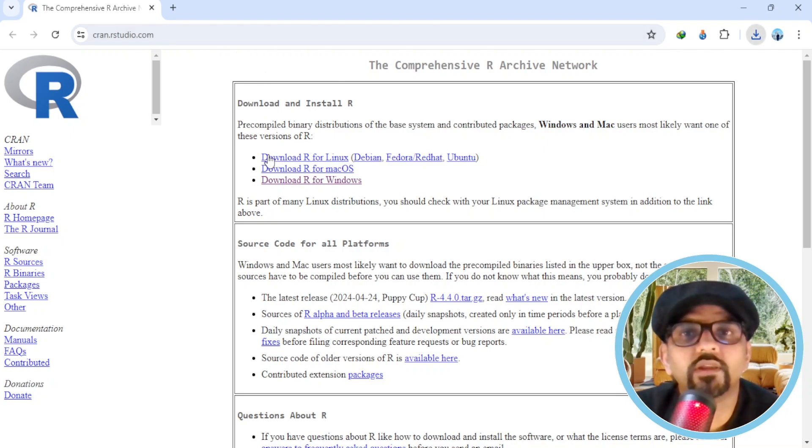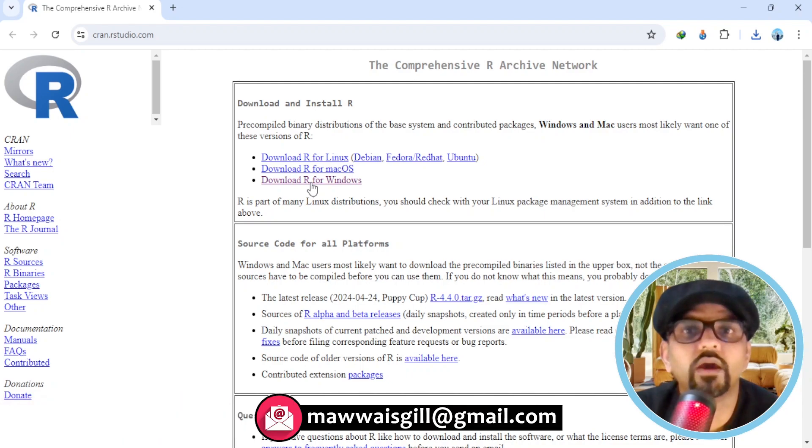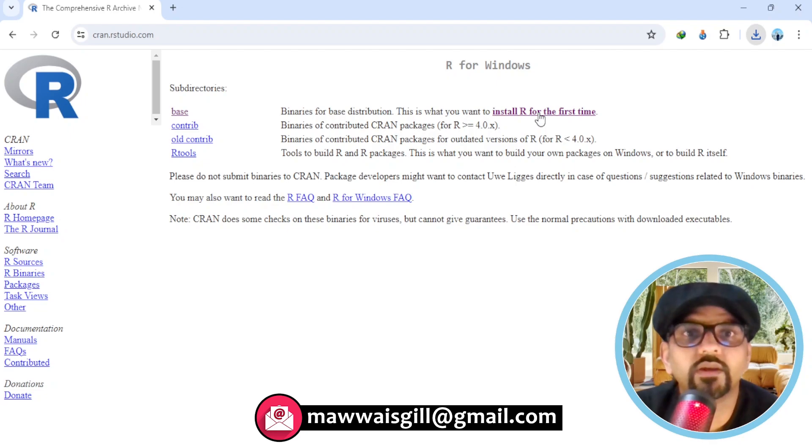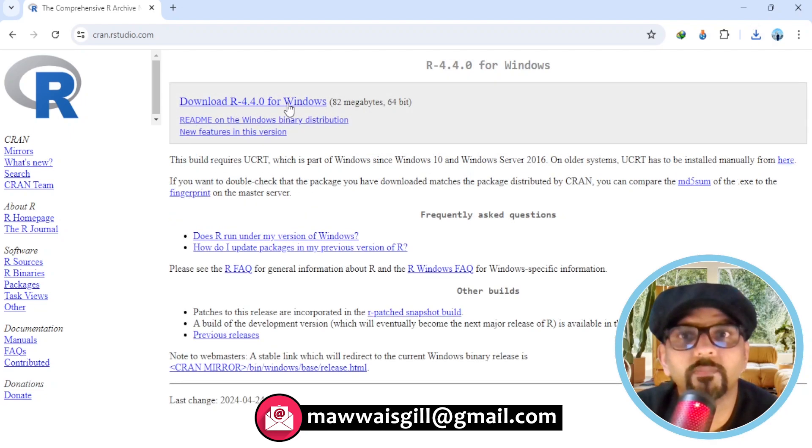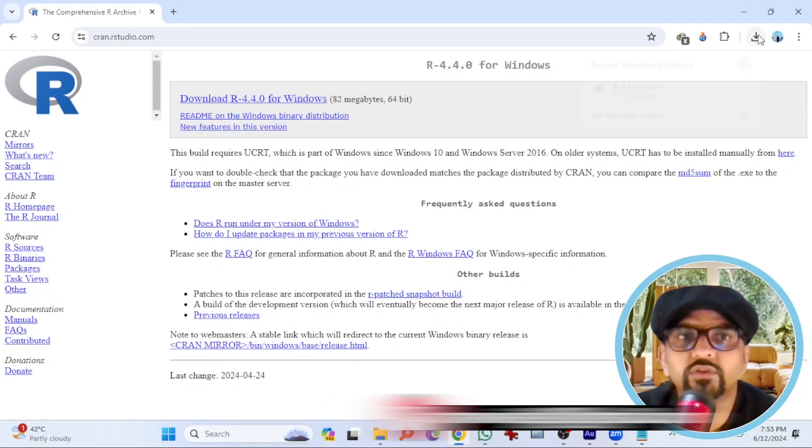You can download the relevant version here. I am using Windows, so I am going to download R for Windows. This is the first time I am installing R, so I am going to hit here. Download R for Windows. Hit here. So the software has been downloaded.